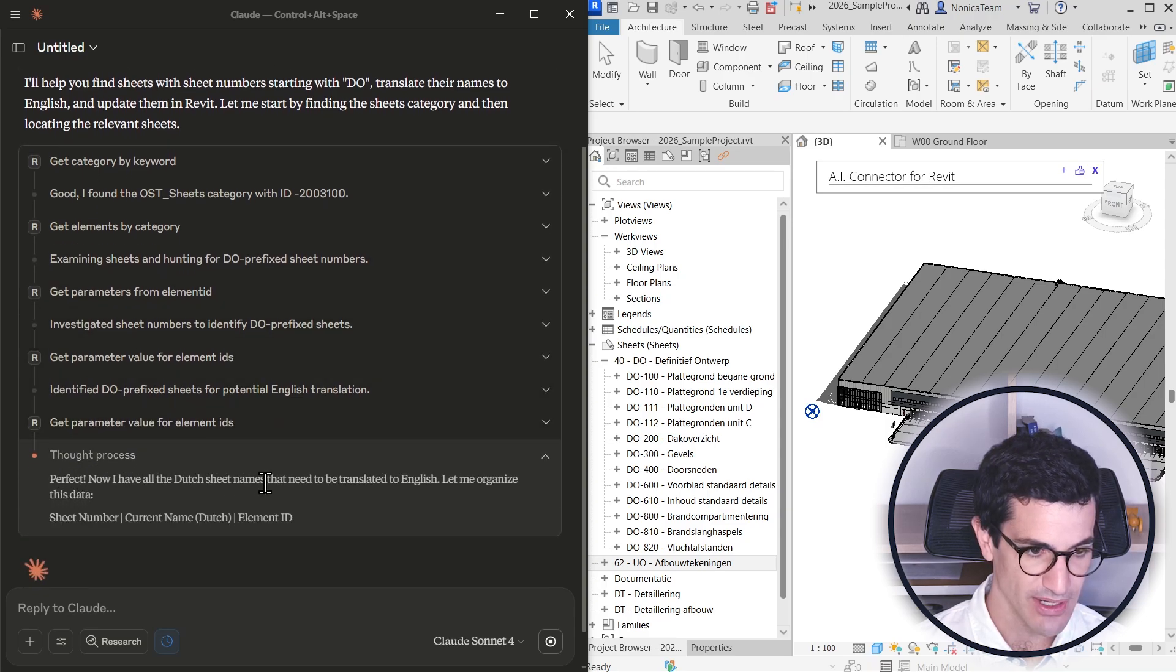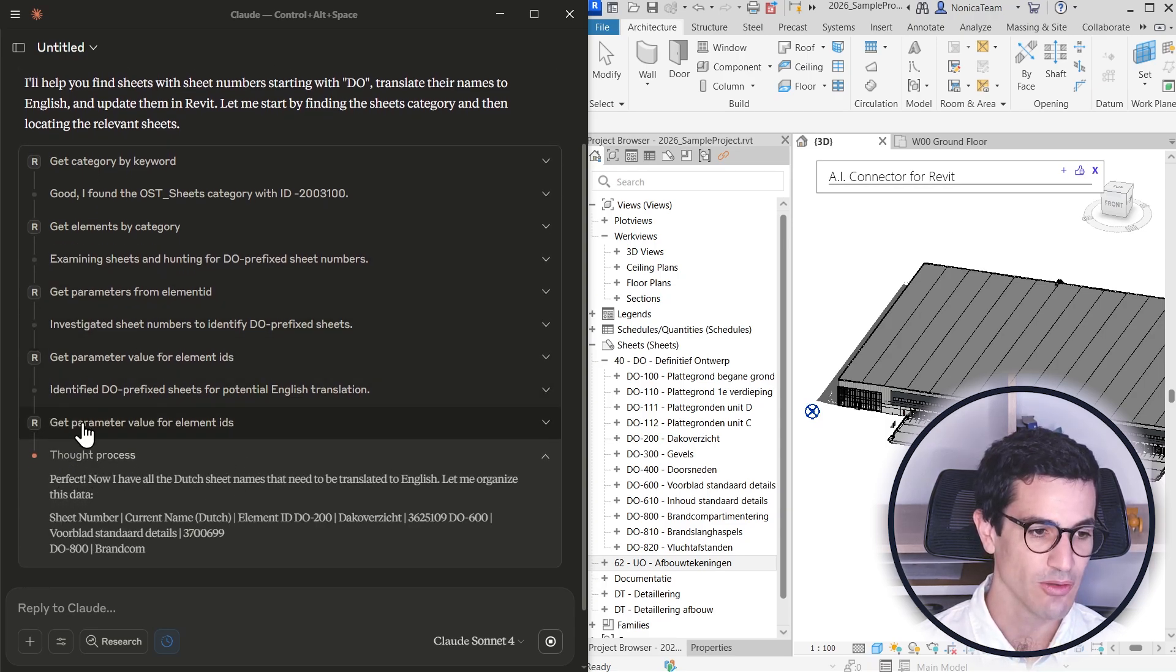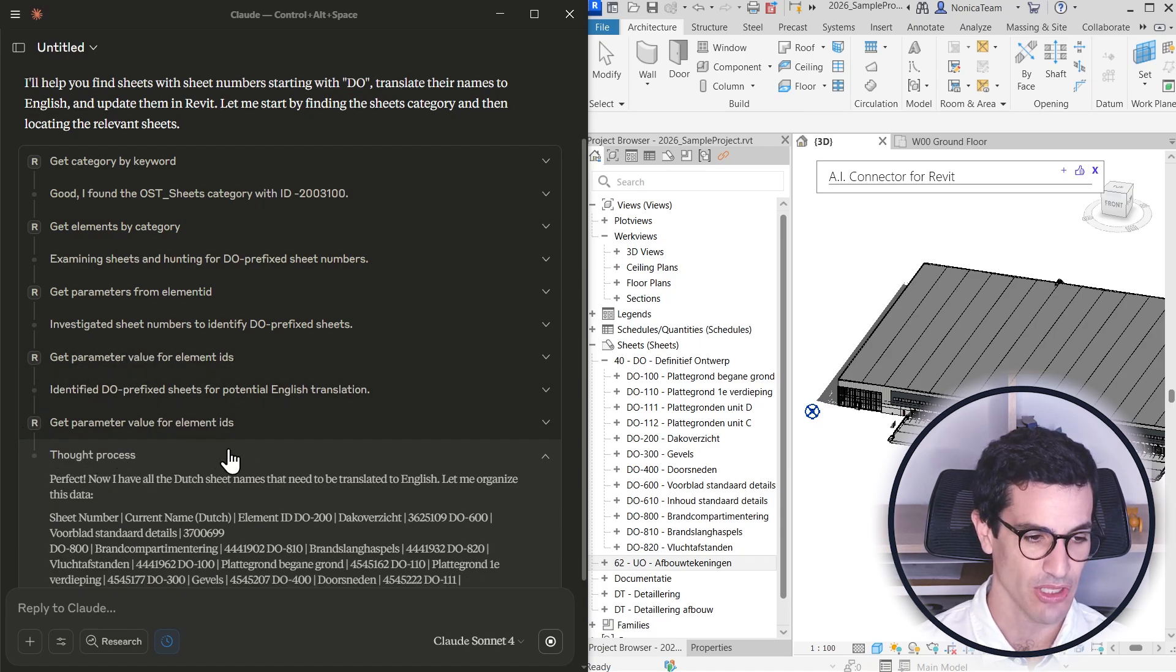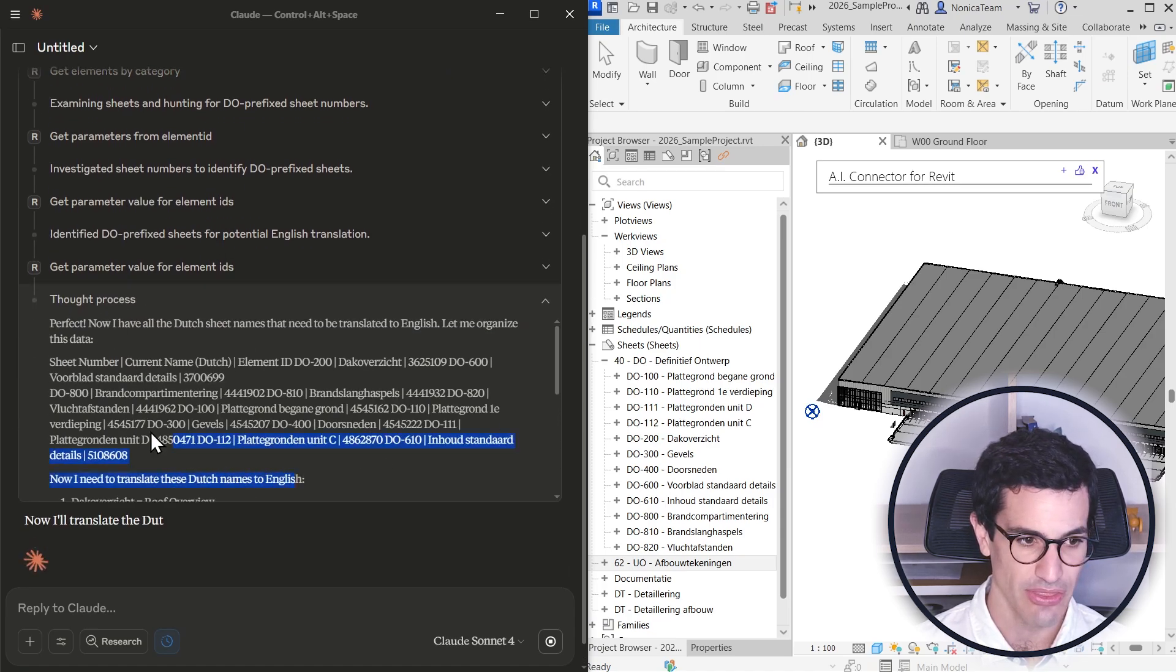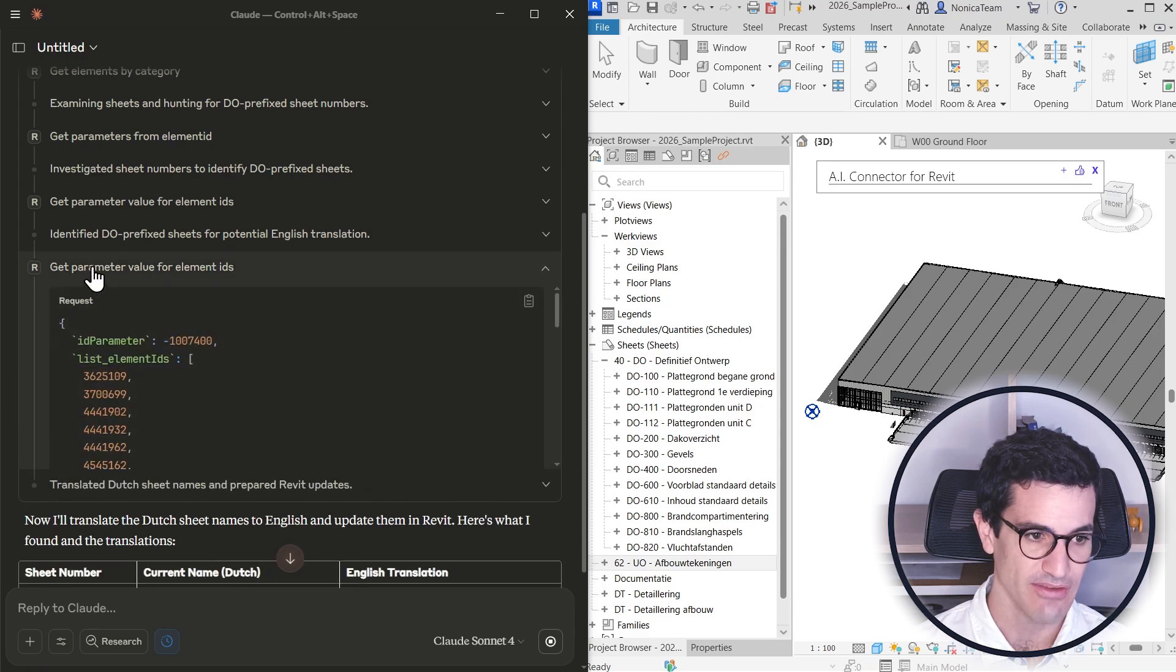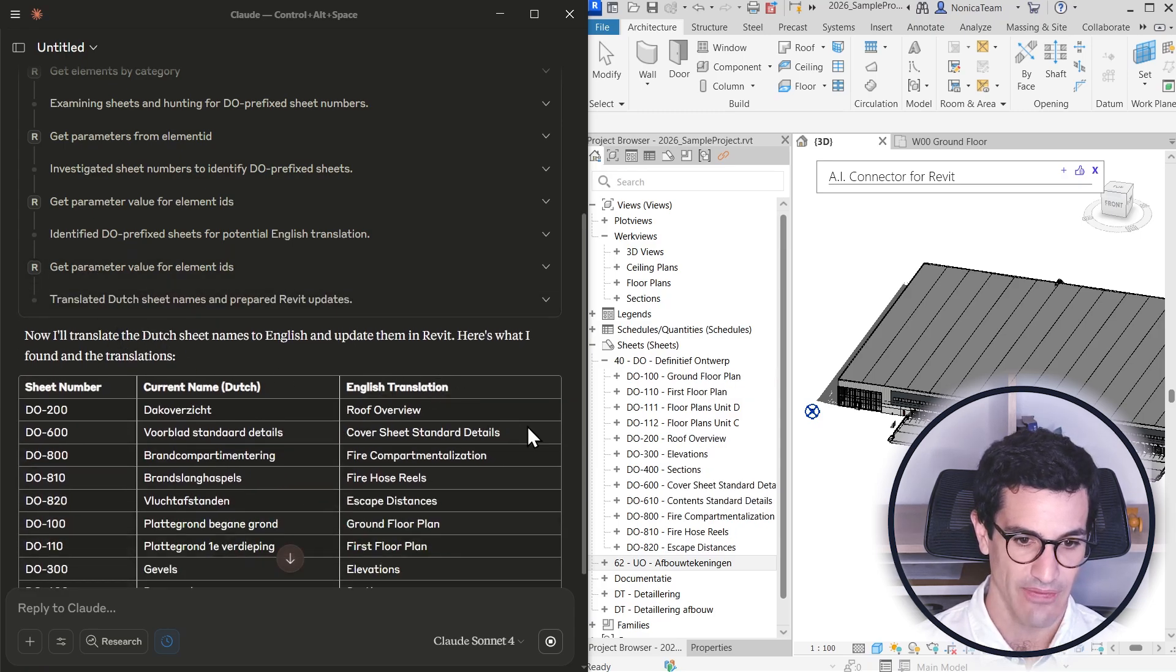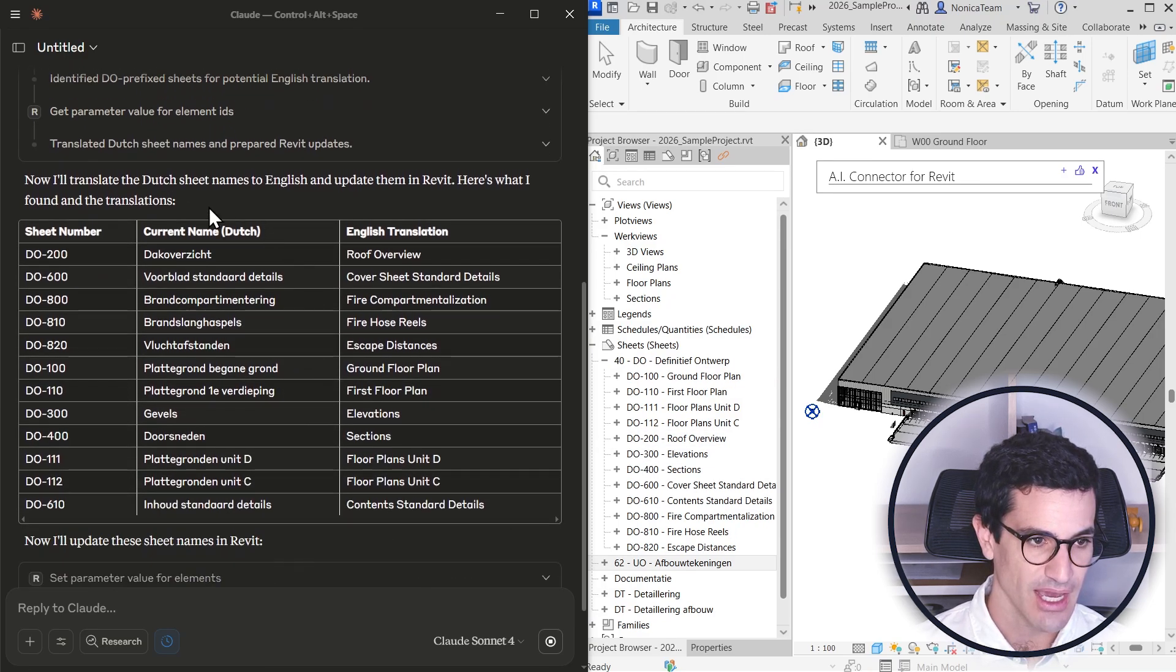So one of the cool things is that after running each tool, it has some thought process. So it can actually think about the information it got from Revit and then work on that.